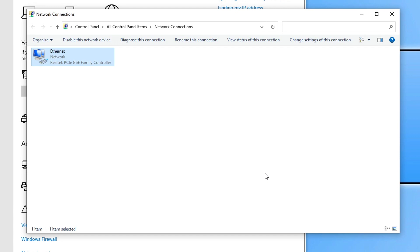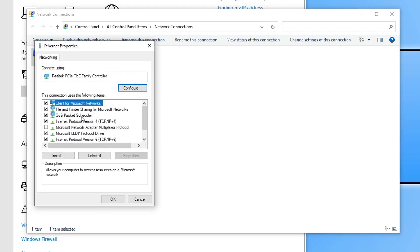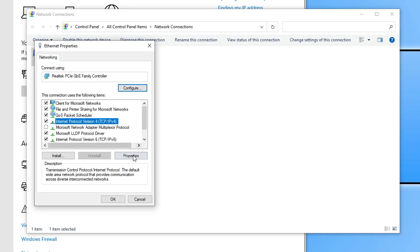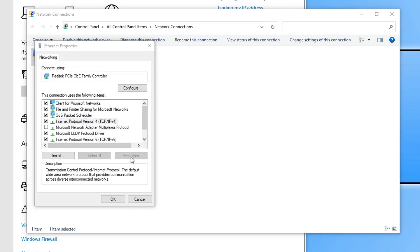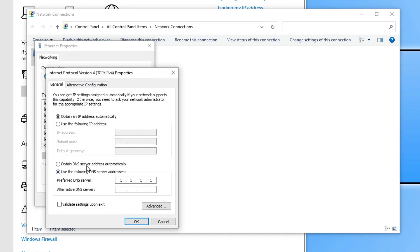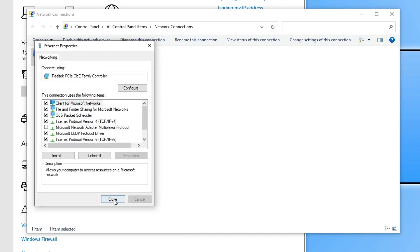If it didn't, then you can always remove that by simply right-clicking again on the adapter, going to Internet Protocol version 4, and then going back to obtain DNS server address automatically.